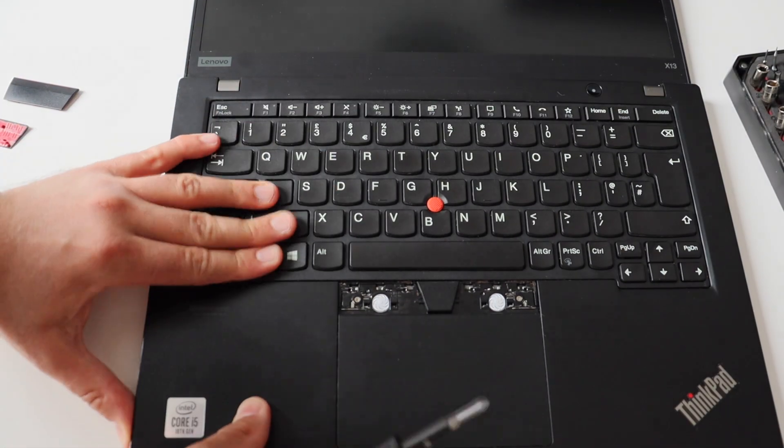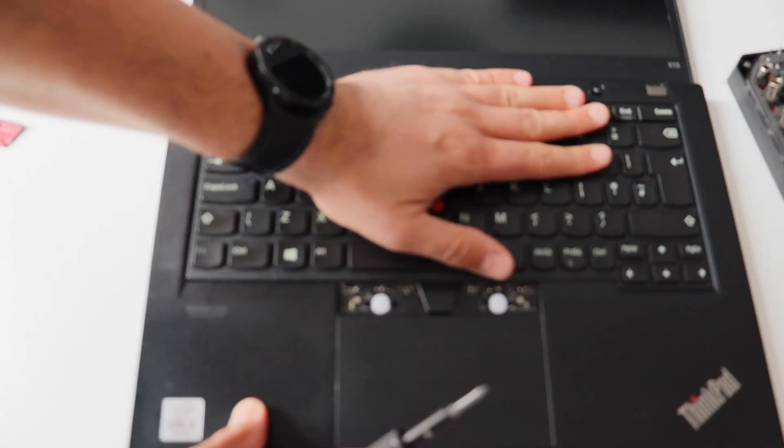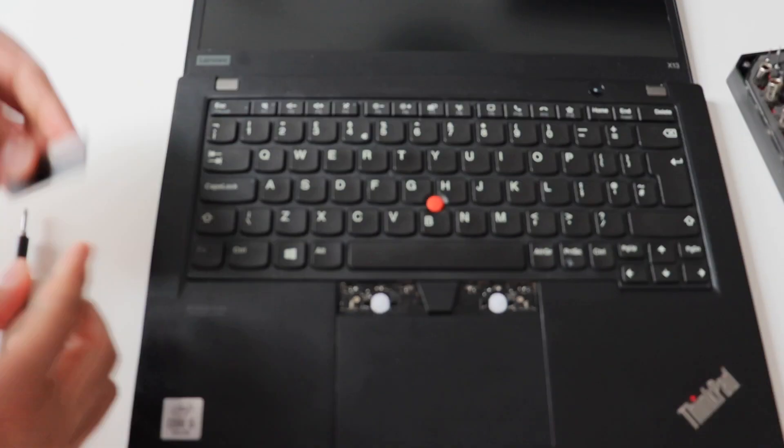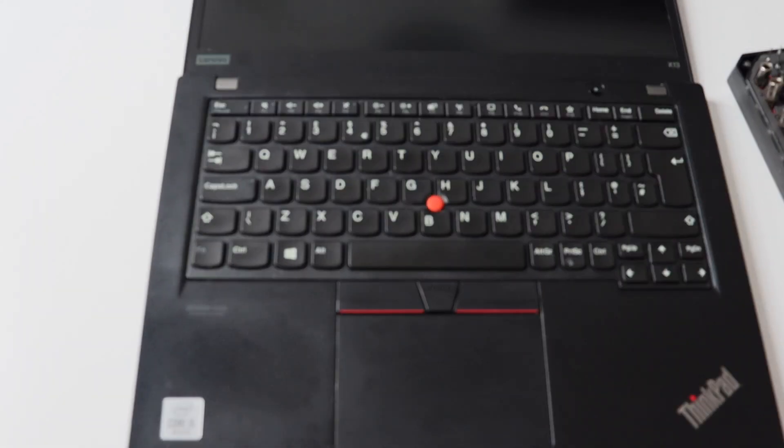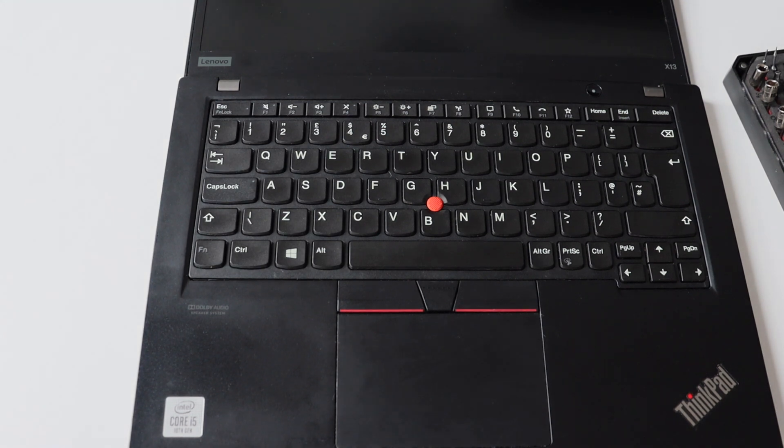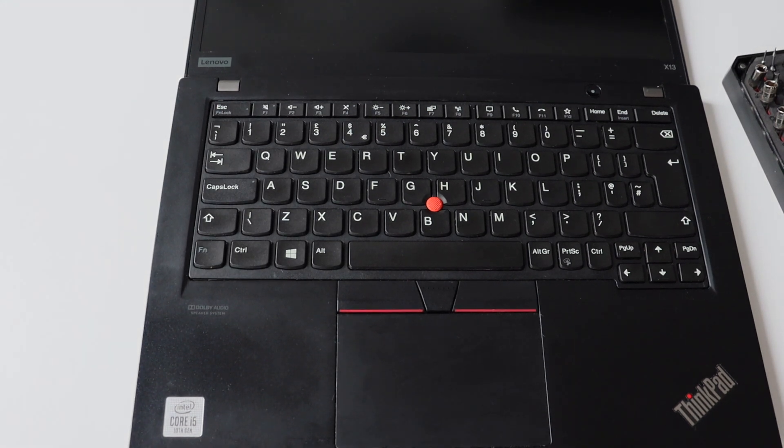One more thing. At the end of the process, just add the plastic caps to the left and the right mouse button above the touchpad. With this, the replacement of the keyboard is completed.